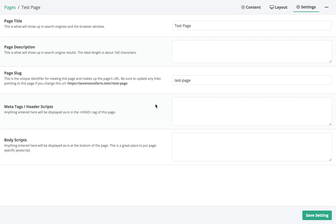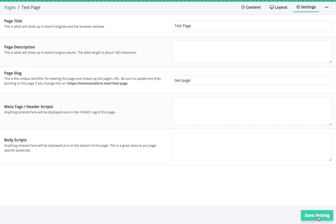Meta Tags and Header Scripts is a bit more advanced. If you ever want to add custom meta tags for SEO — like Facebook Open Graph, for example — you can put that here. Whatever you type will appear inside the head tag of the page. If you've ever worked with HTML a little bit, you can pretty much just copy and paste stuff in here and it'll appear on the page inside the head tag — really handy for extending page functionality. Body Scripts is similar but placed at the bottom of the page, in the body tag, which is great for JavaScript for third-party plugins.